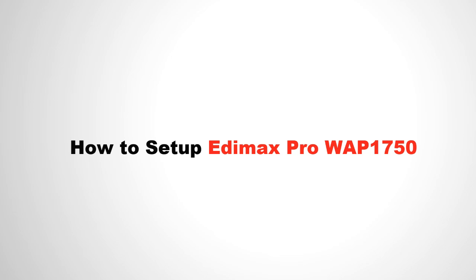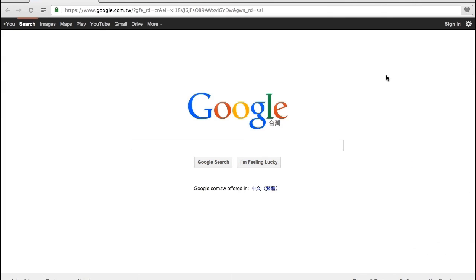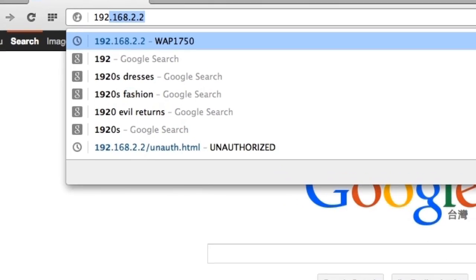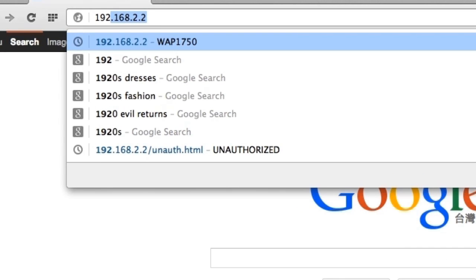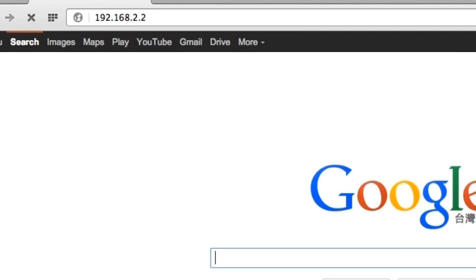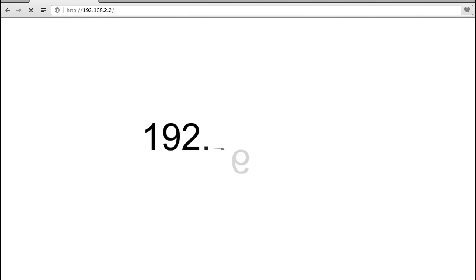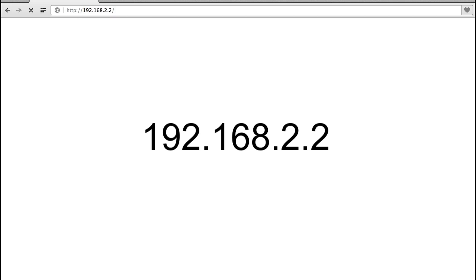Setup is simple. Open a web browser and enter the AP's IP address in the address field. The default IP address is 192.168.2.2.